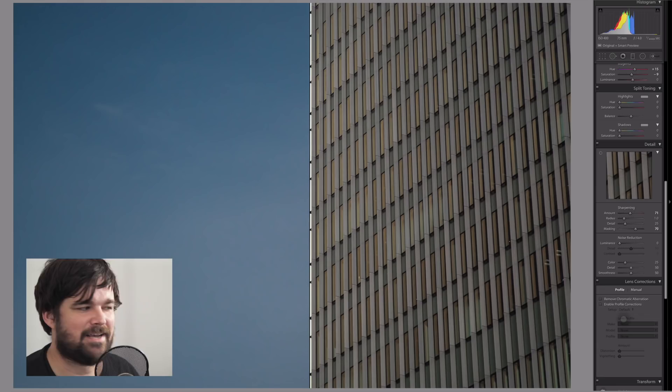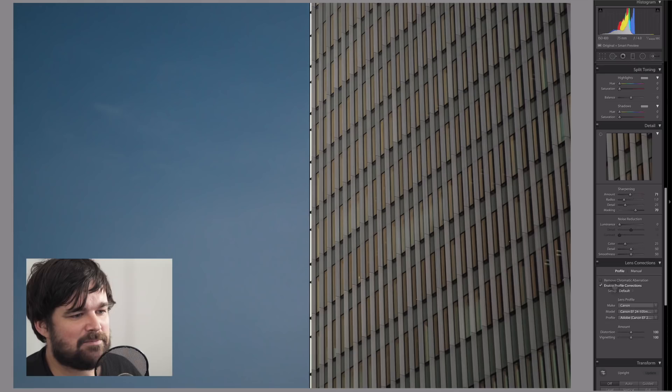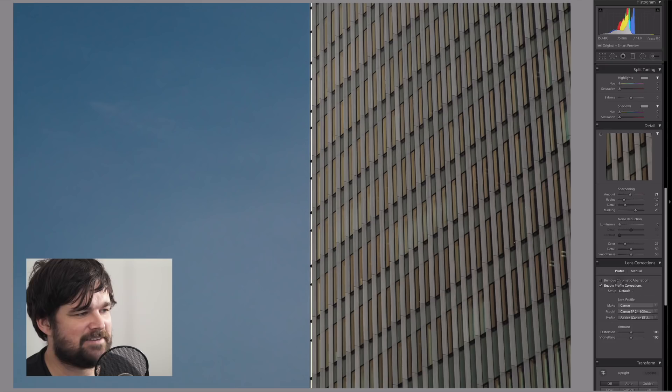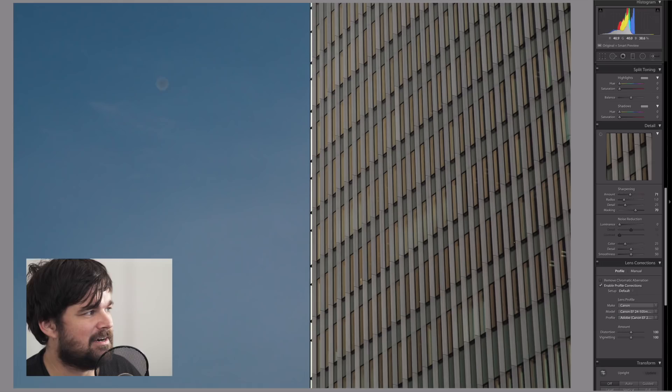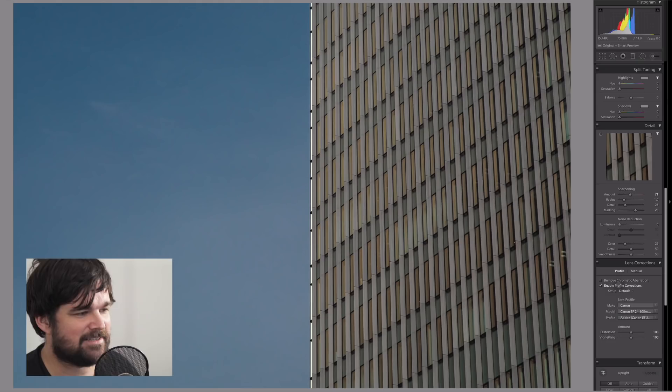We'll enable profile correction and see what it looks like. Sometimes it bends it out a little bit because every lens is a little bit different. I notice it's taking away some of the darkness of the edges there. The vignetting is sort of disappearing, so let's leave that on. It looks a little bit more natural.